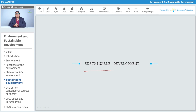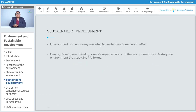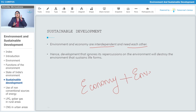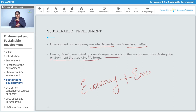Our next topic is sustainable development. Environment and economy are interdependent and need each other. When we talk about economy and environment, both need each other — they cannot operate individually without each other. Development that ignores its repercussions on the environment will destroy the environment that sustains life forms.